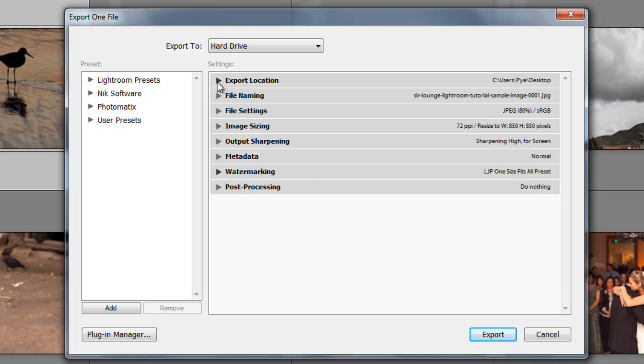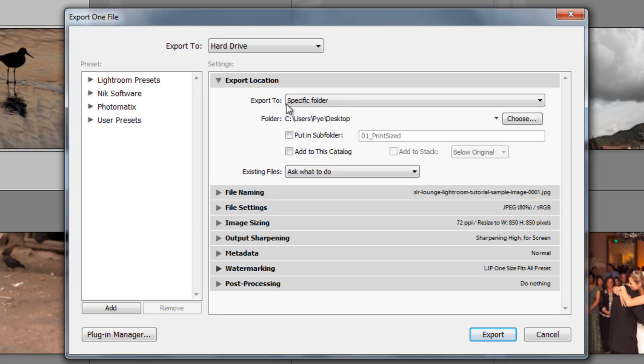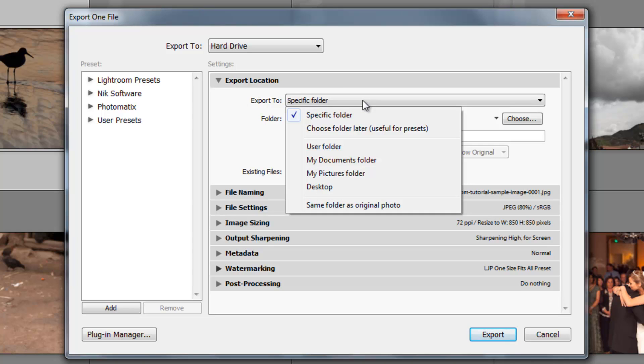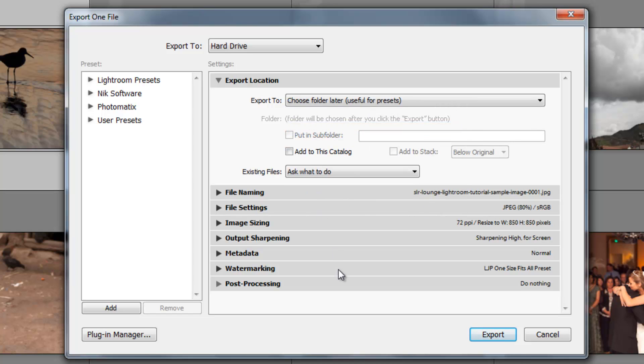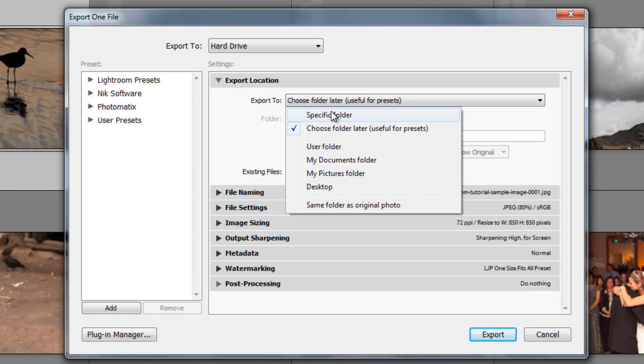So the first set is your export location. This is going to say it's going to export to a specific folder. If I click this open, I can have different options, such as choose a folder later, and it says right next to it useful for presets. What this means is you can set up a preset and you can select this option to choose a folder later, and that way it's not going to save the export location into that preset. It'll save choose folder later, so once you click the preset, then you would choose the folder that you want to export to.